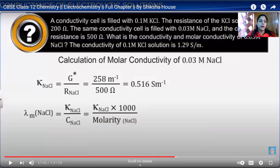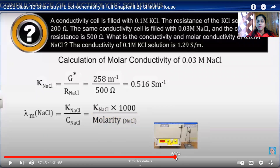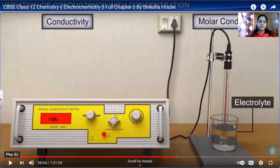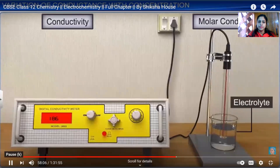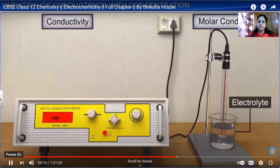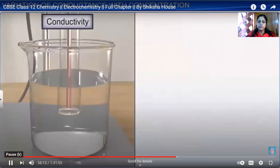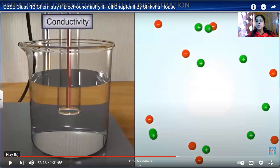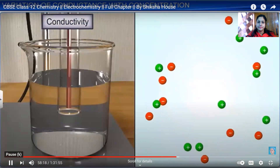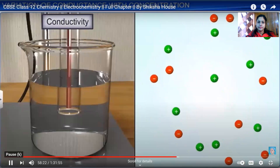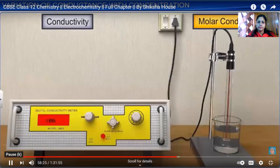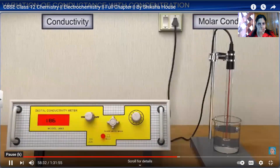As concentration decreases, conductivity decreases for both strong and weak electrolytes because there are fewer ions per unit volume to carry current as the solution is diluted. However, molar conductivity increases as concentration decreases, and the variation is different for strong electrolytes versus weak electrolytes.